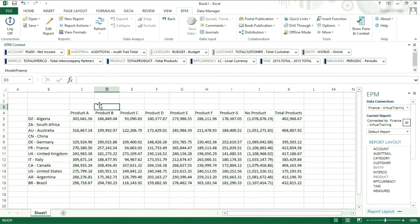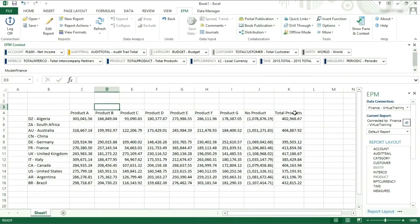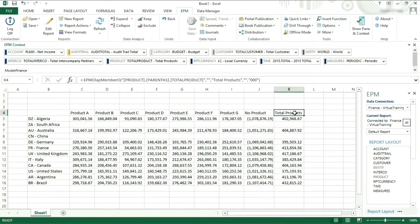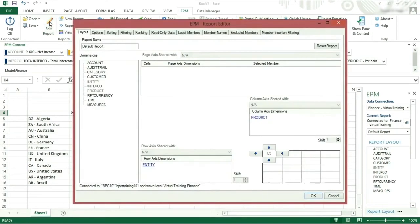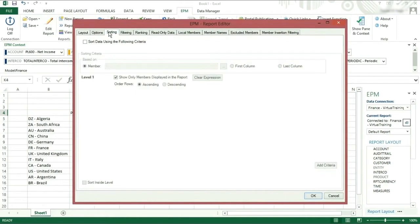We are now going to look at some additional functionality. On the column axis, we will use the total products to sort the report. To sort the report, we will use the EPM report editor and click on the sorting tab, making sure to click on the sort data using the following criteria option.